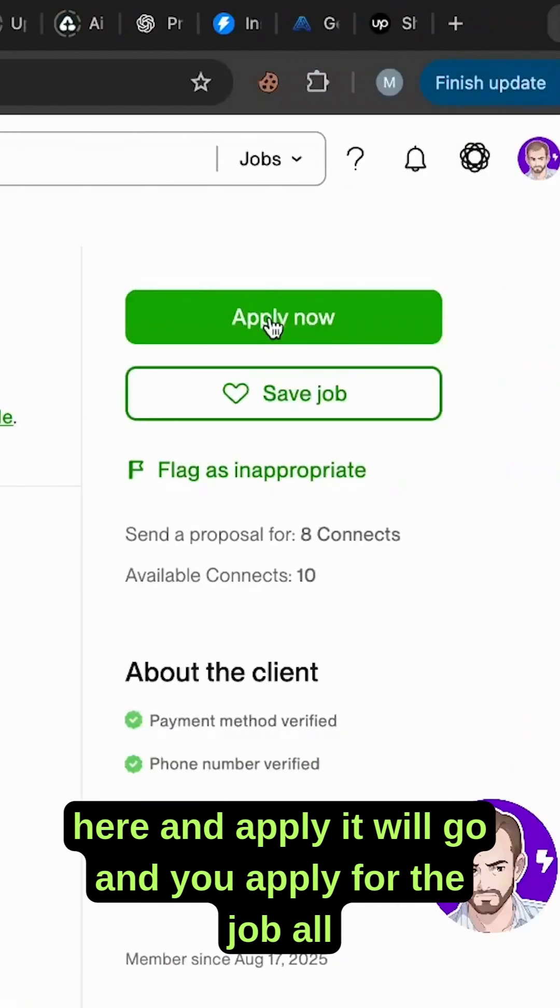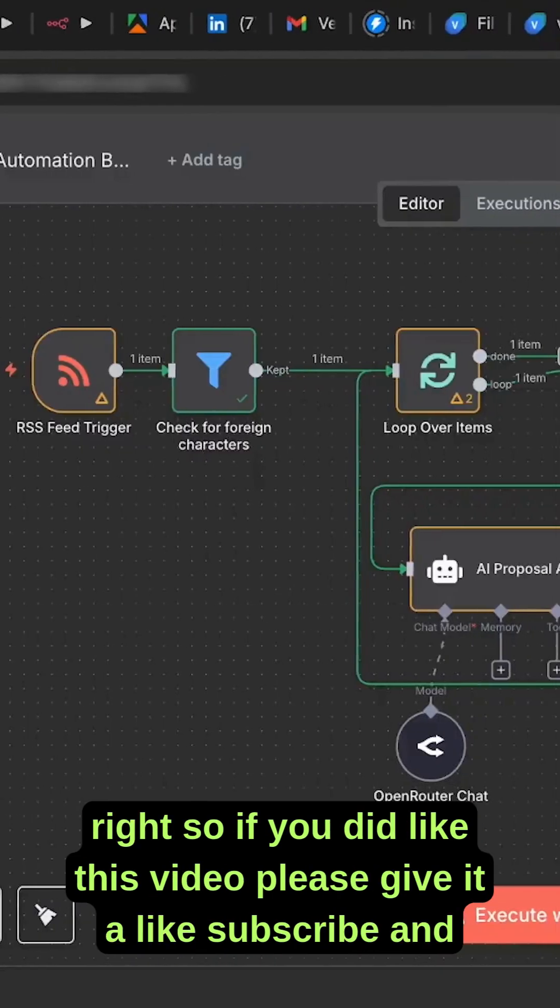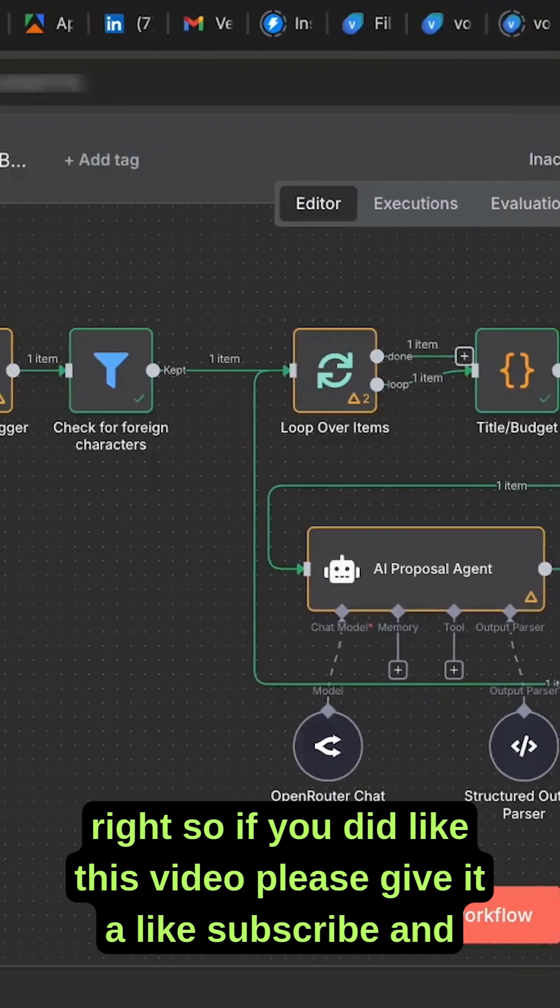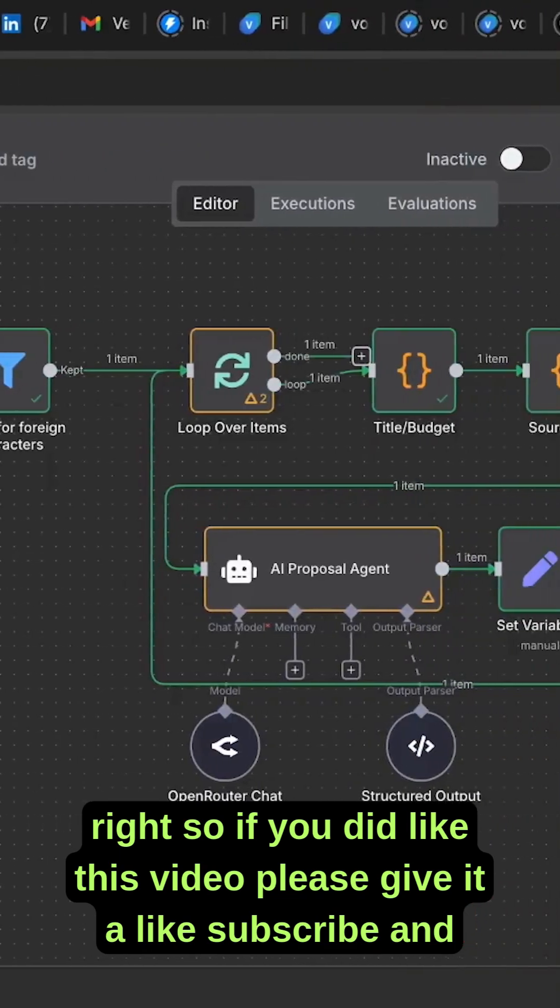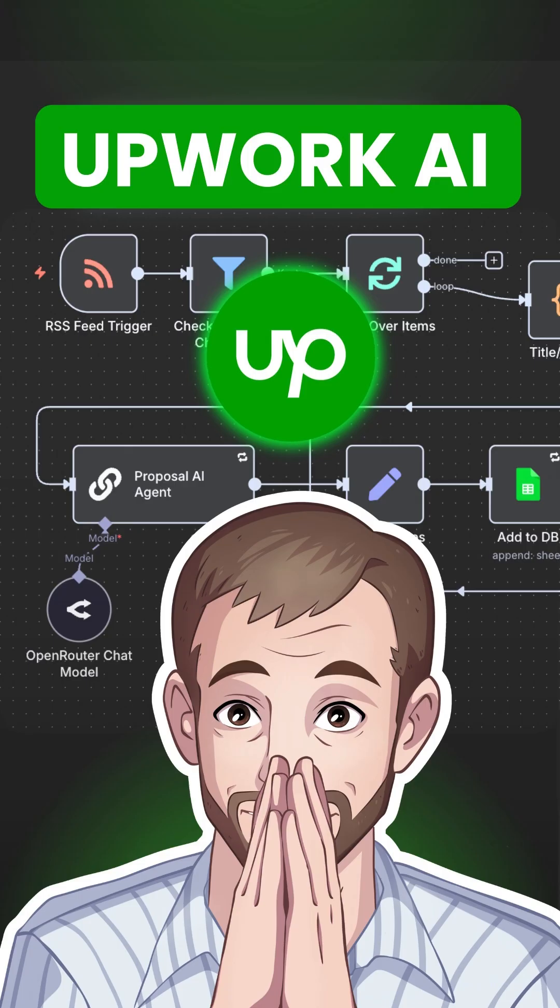If you liked this video, please give it a like and subscribe for more videos.